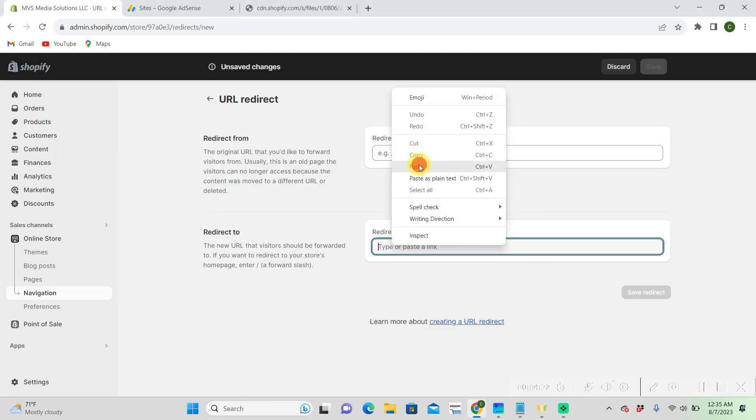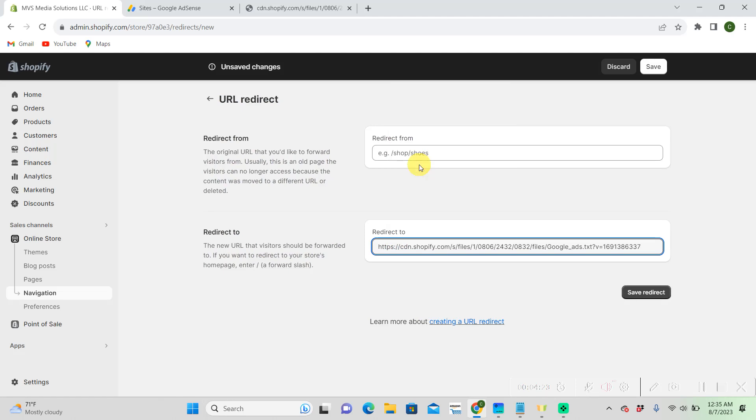And then here we're going to want to paste that link that Shopify gave us. And then slash add ads dot text.